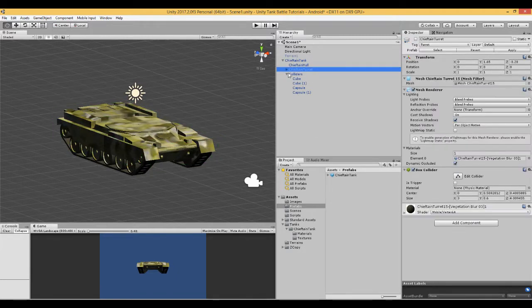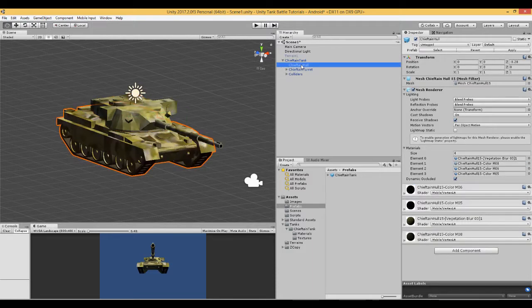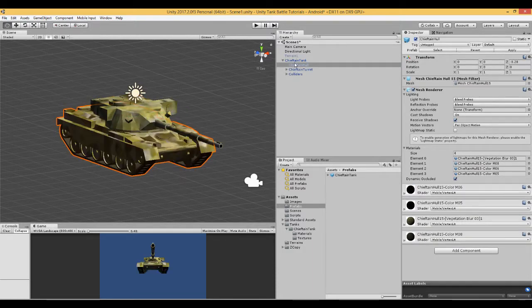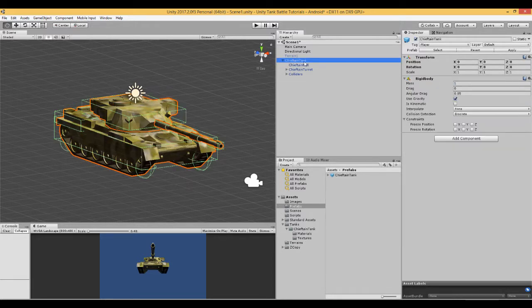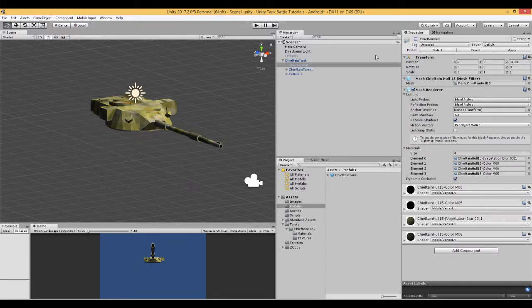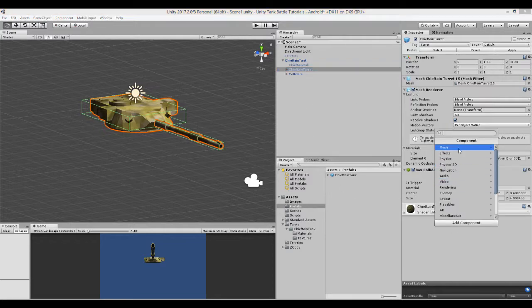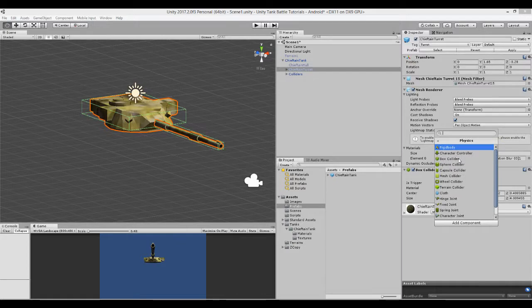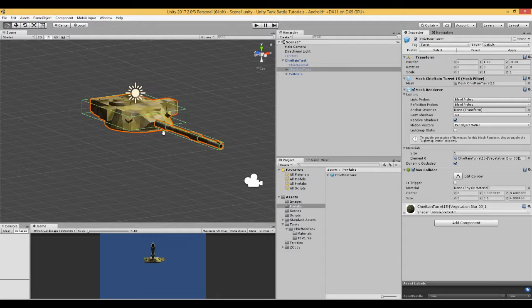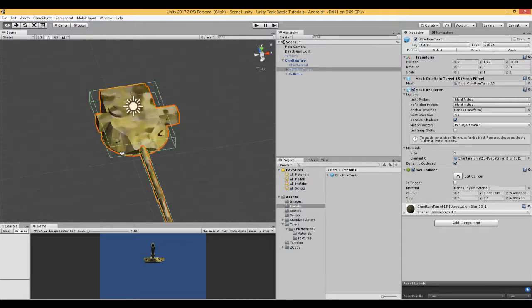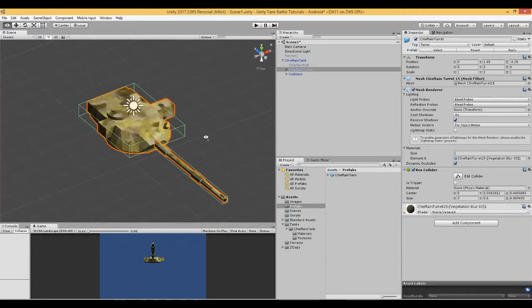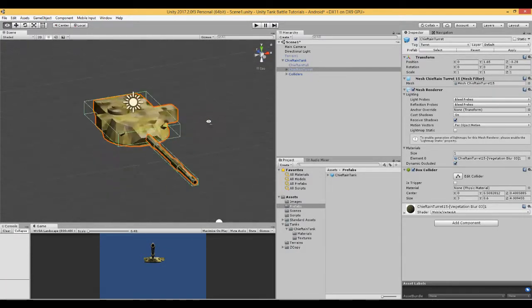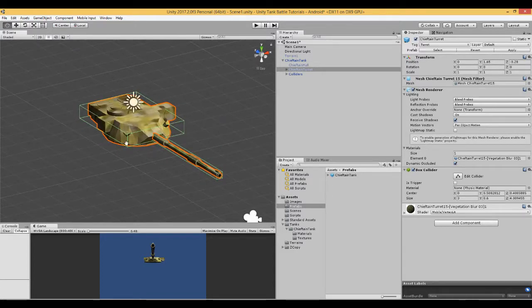Next thing we need to do is look at our turret. This turret is independent of the hull, but is a child of the actual main tank game object here. In this case, what I did with the turret was instead of creating a cube, I just said add component, physics, box collider. And it attaches automatically at the bottom here of this game object. You can move and fix it around as you wish. I've just got a box collider. You could use something more accurate if you wished to. But for demonstration, I'm just going to use a simple box.